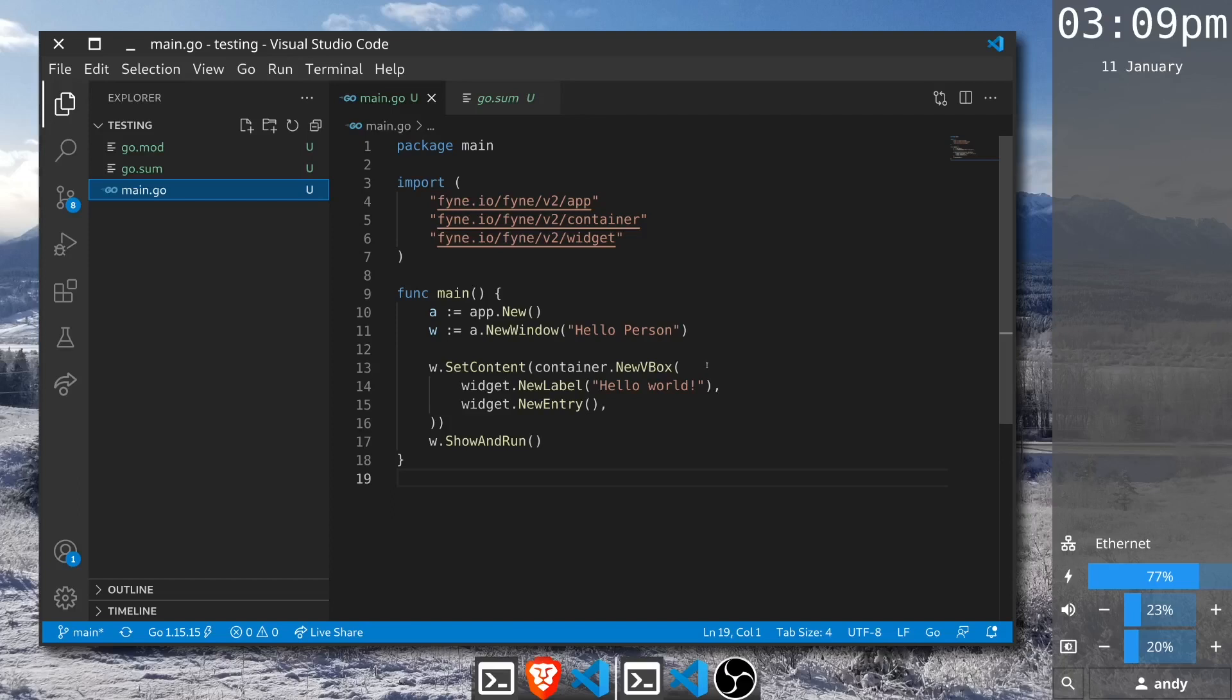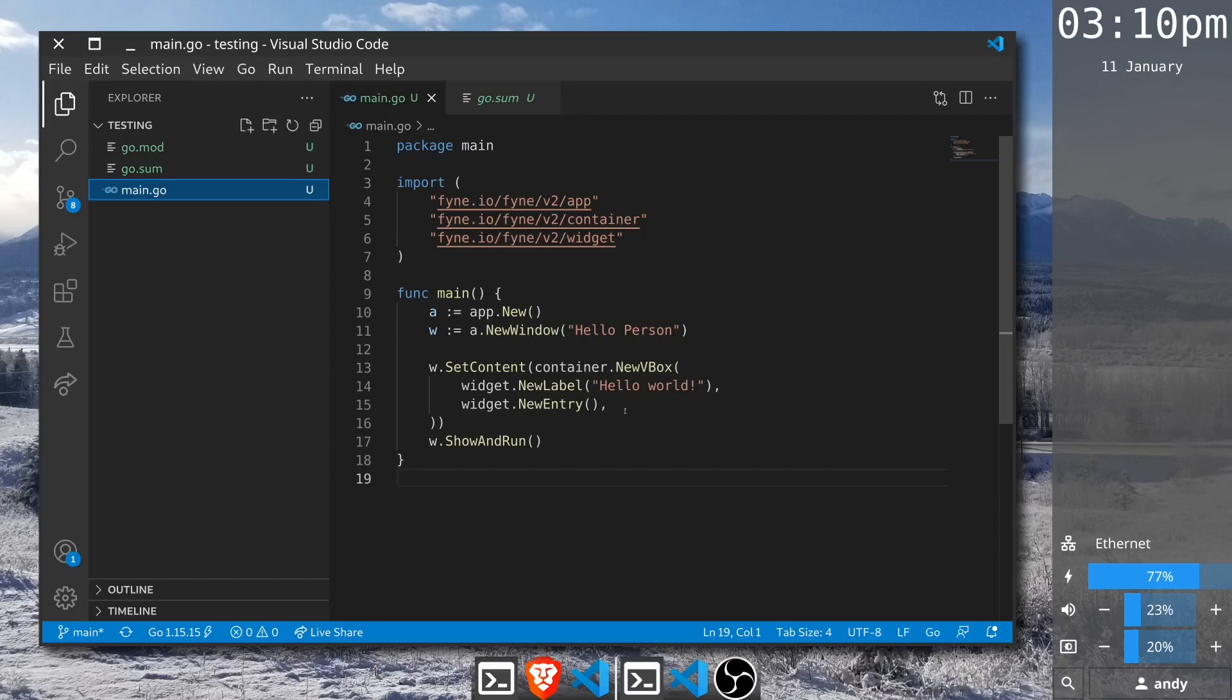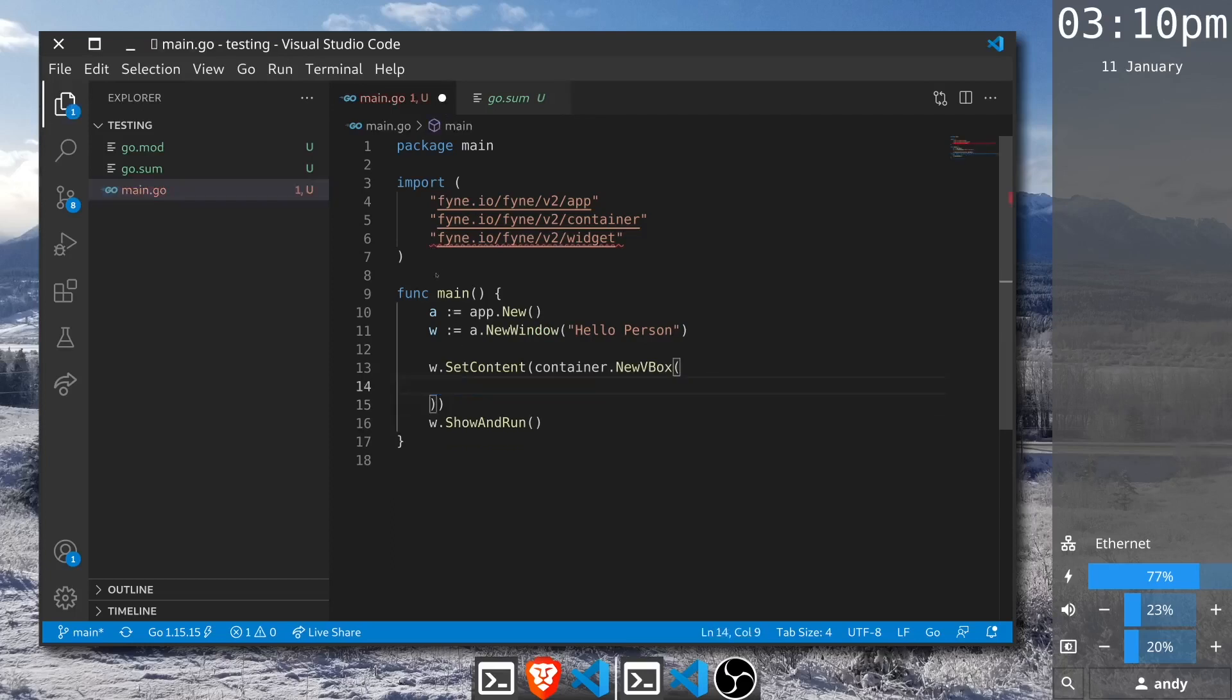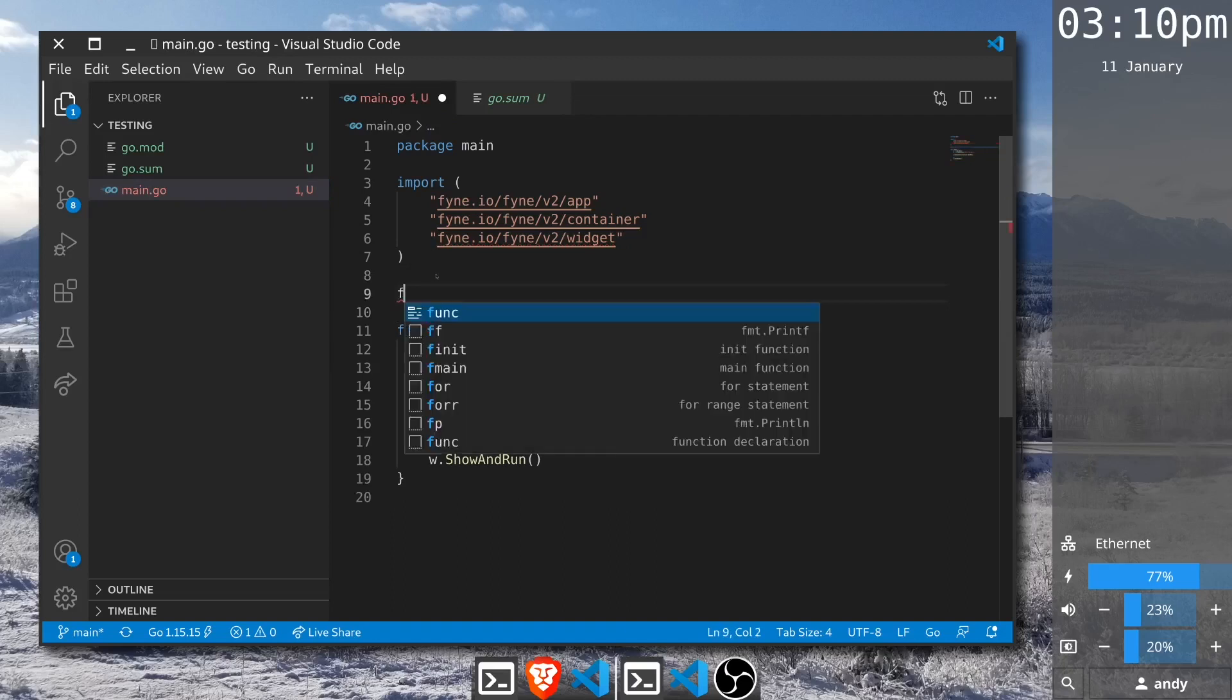To do so, first of all we should extract the interface elements that are going to be referenced in our test cases. This is the label for the Hello output and the entry for the input. Instead of passing these anonymously into our container, we'll extract them into a new function and we can call that MakeUI.